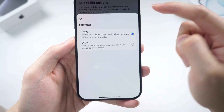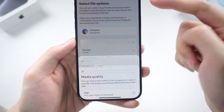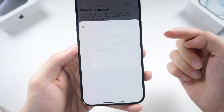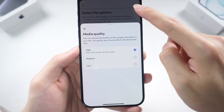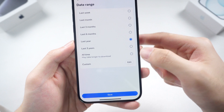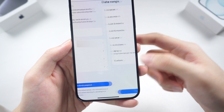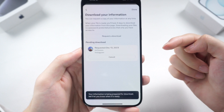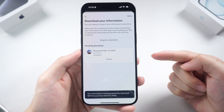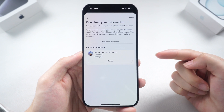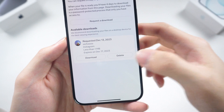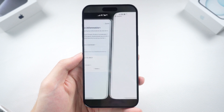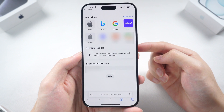On this page, you can change the file format, media quality, and date range. I will leave the file format as default and change the quality to high and date range to all time. Finish your choice and submit the request. Instagram will begin to prepare your information download. If you have a lot of data, this will take a while. Once the preparation is done, tap on the download option and enter your password. A download website will pop up — tap Download.